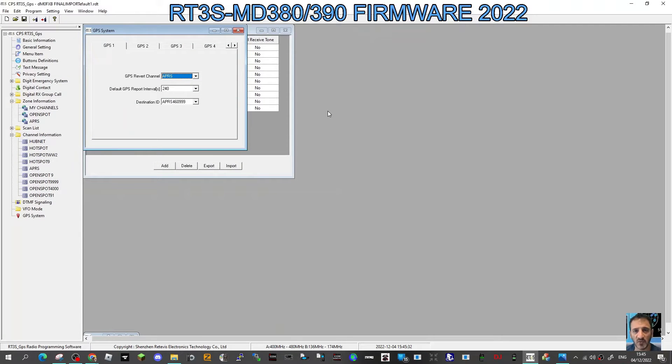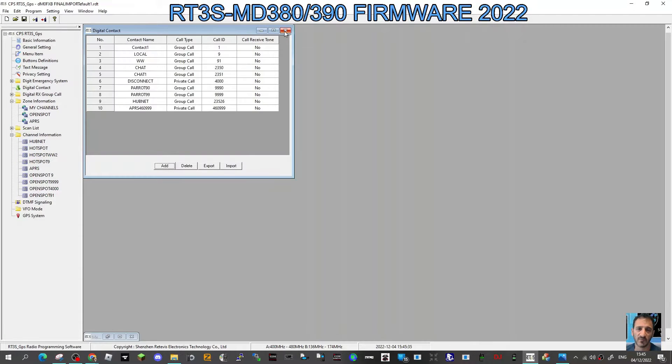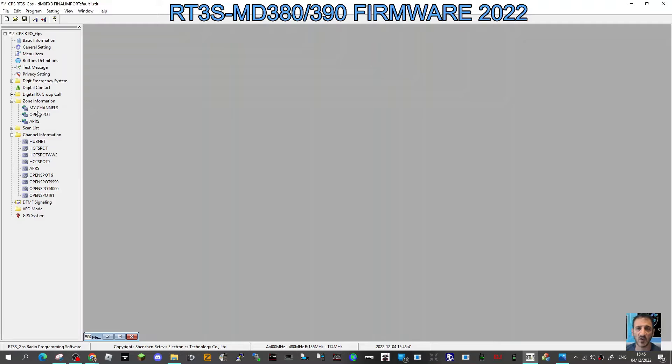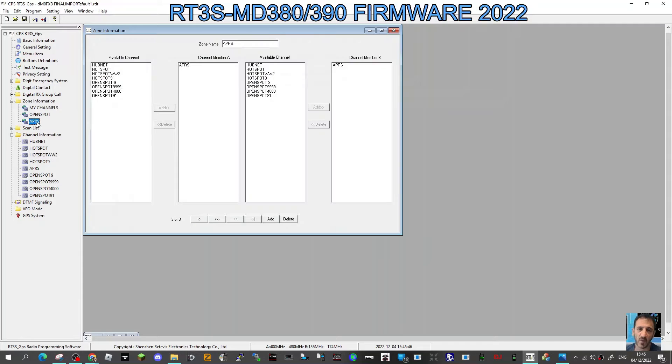So normal RT3S GPS code plug. The first thing I did was created a zone and called it APRS. You don't have to do this, but I just find it easier. Right-click where it says zone information, click add, and then when you get that window, just call it APRS. Now you've got somewhere to put the channel that you're about to create.